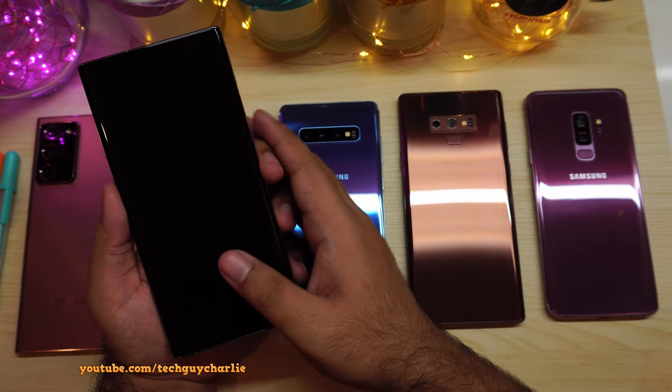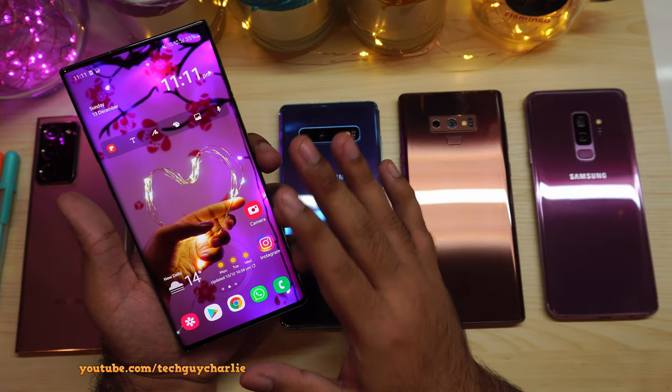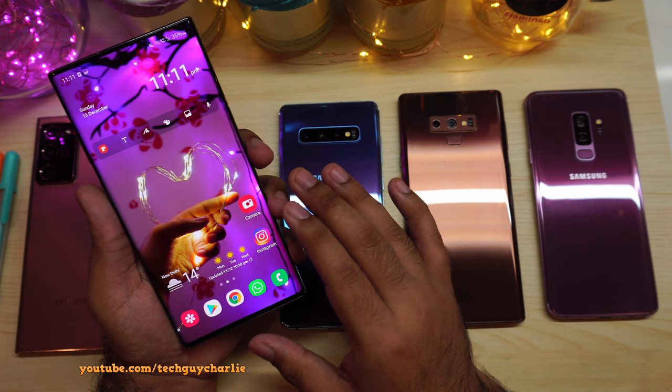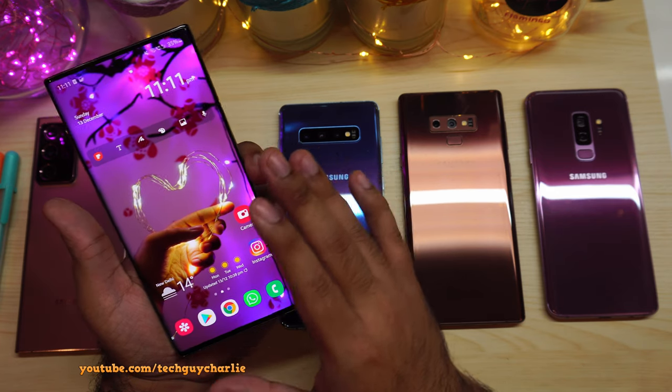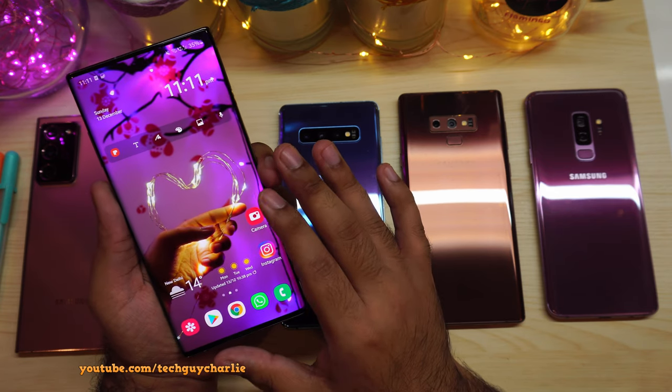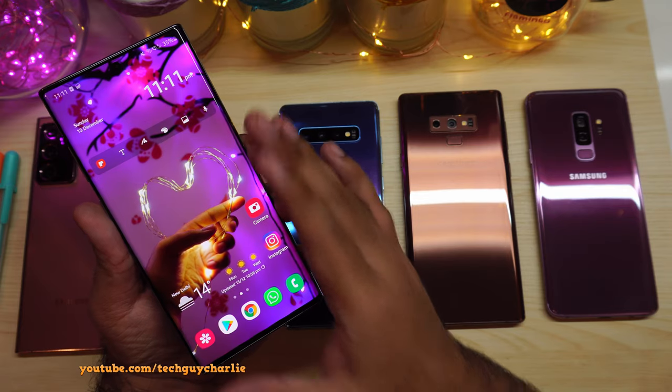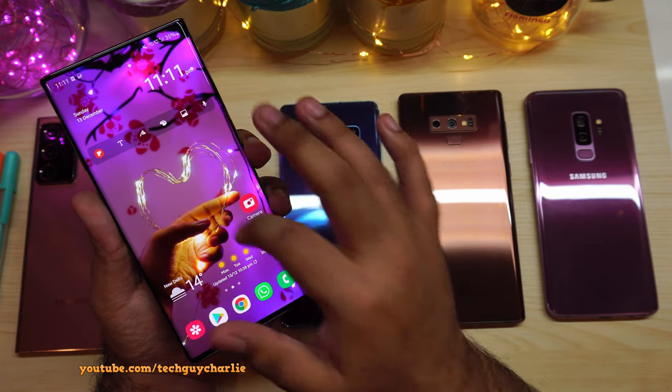So before I jump into the actual demonstration, let me answer a question that many of you guys seem to be having. A lot of you want to know what kind of TV do I need for this feature to work?